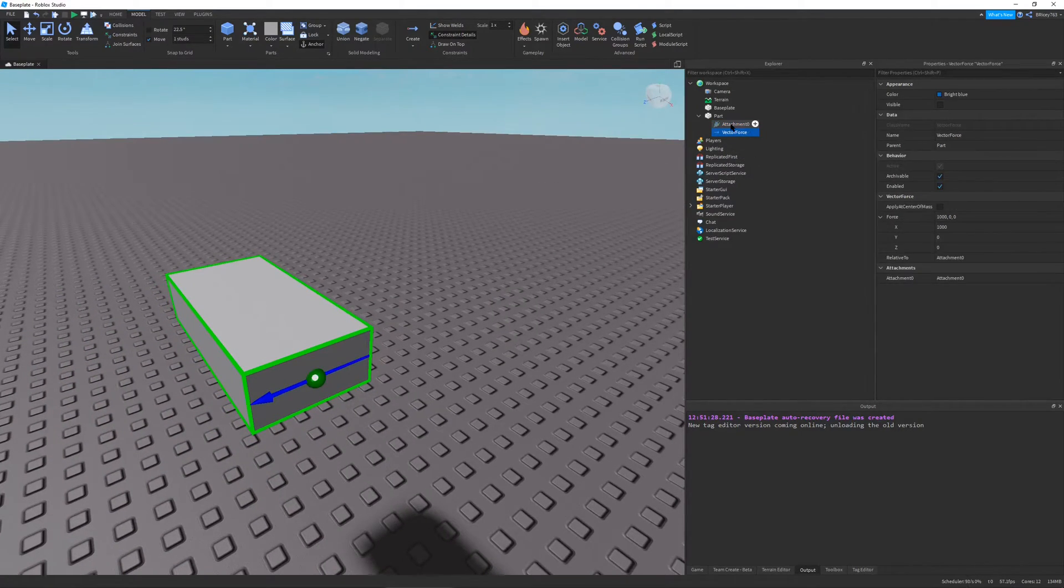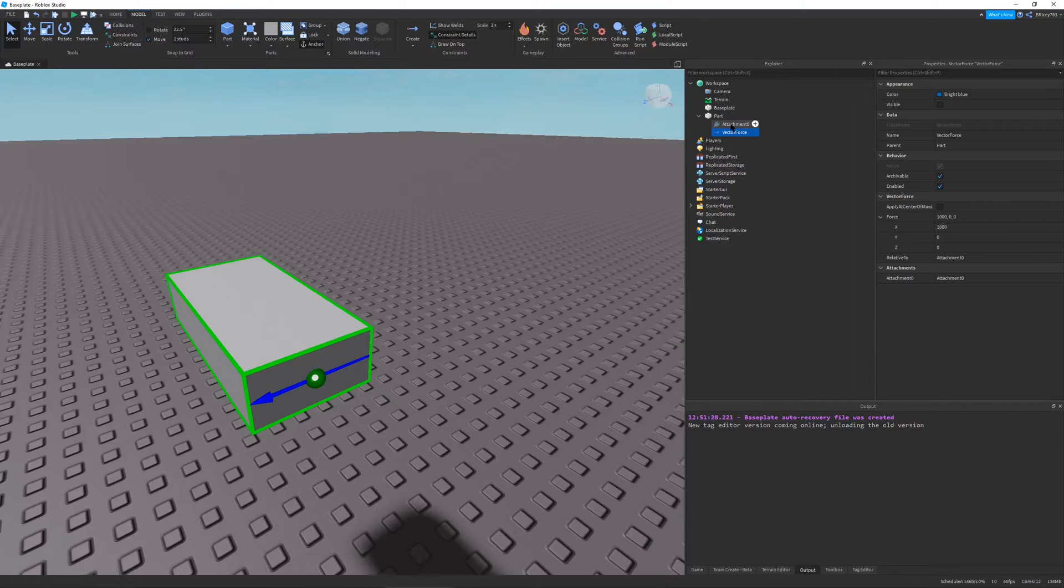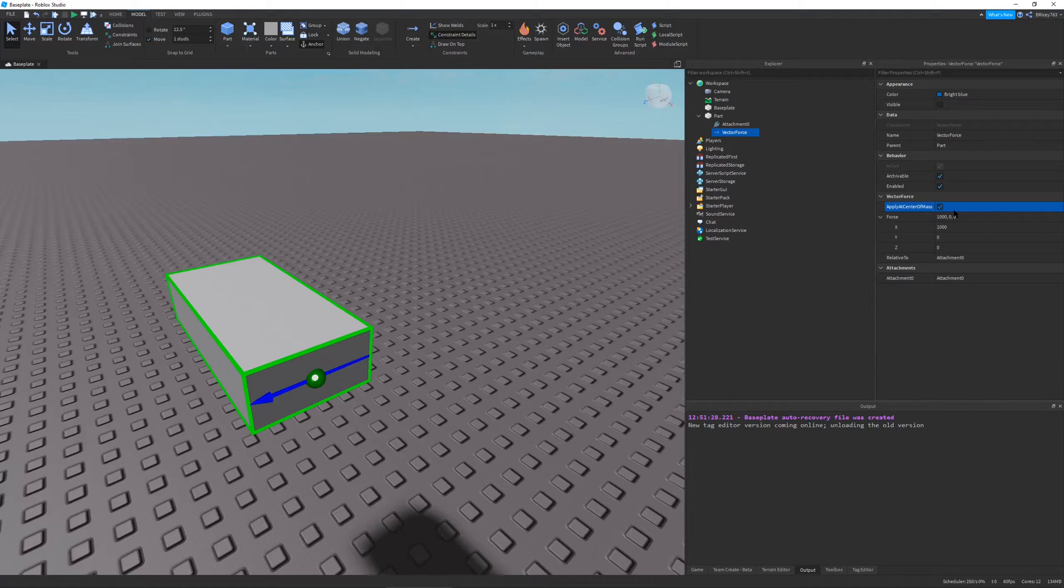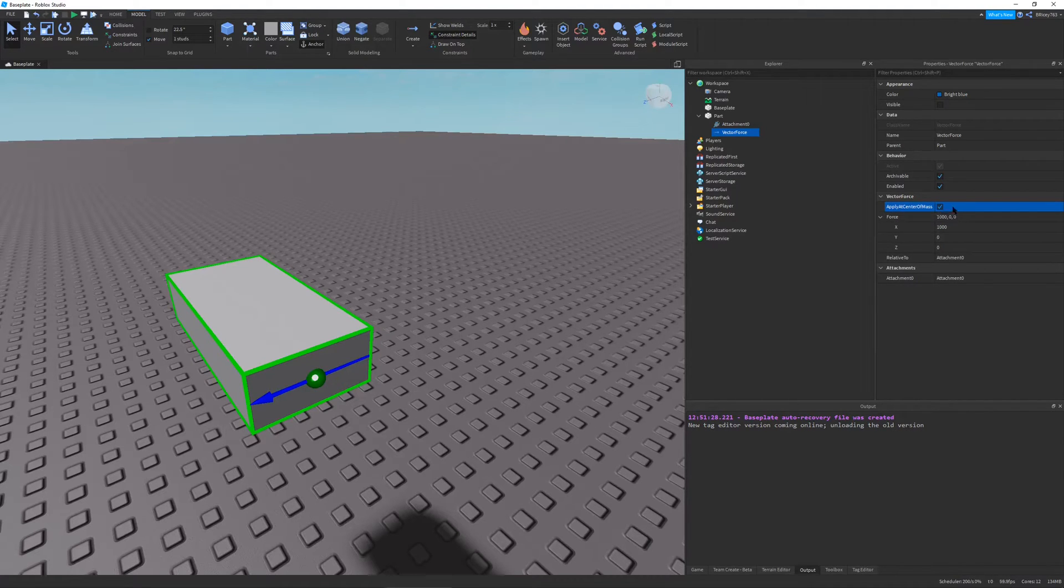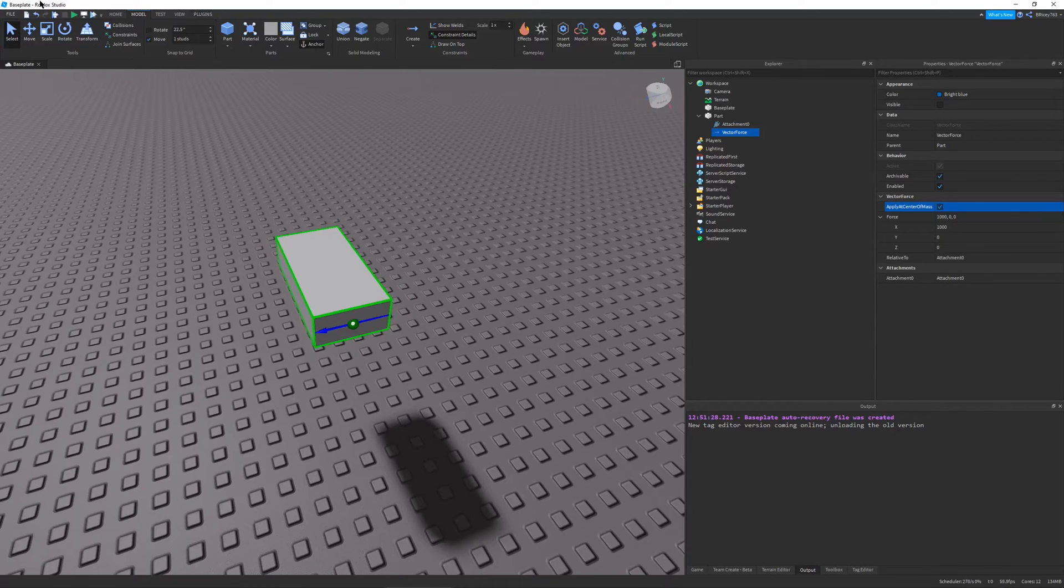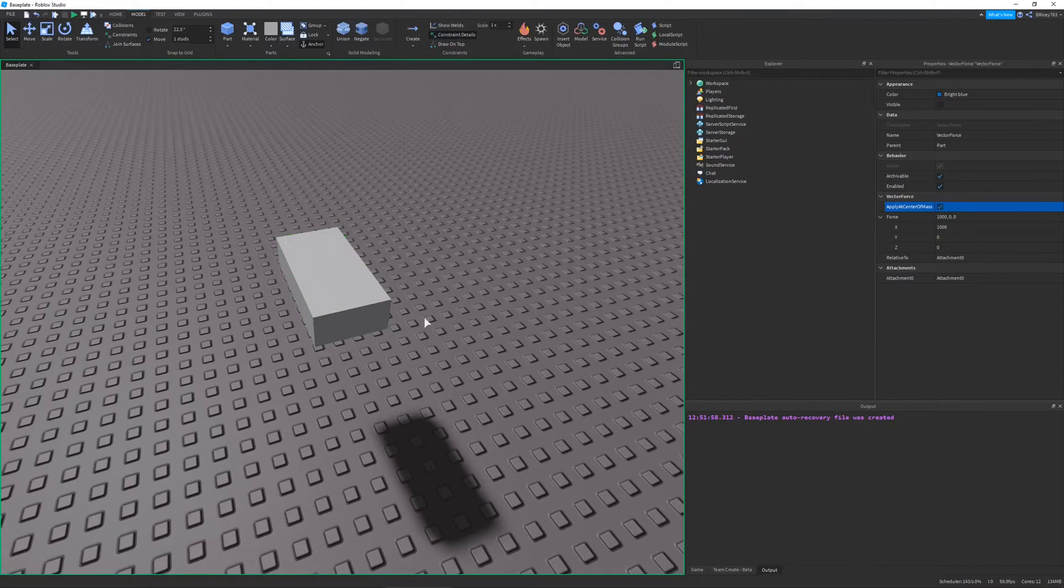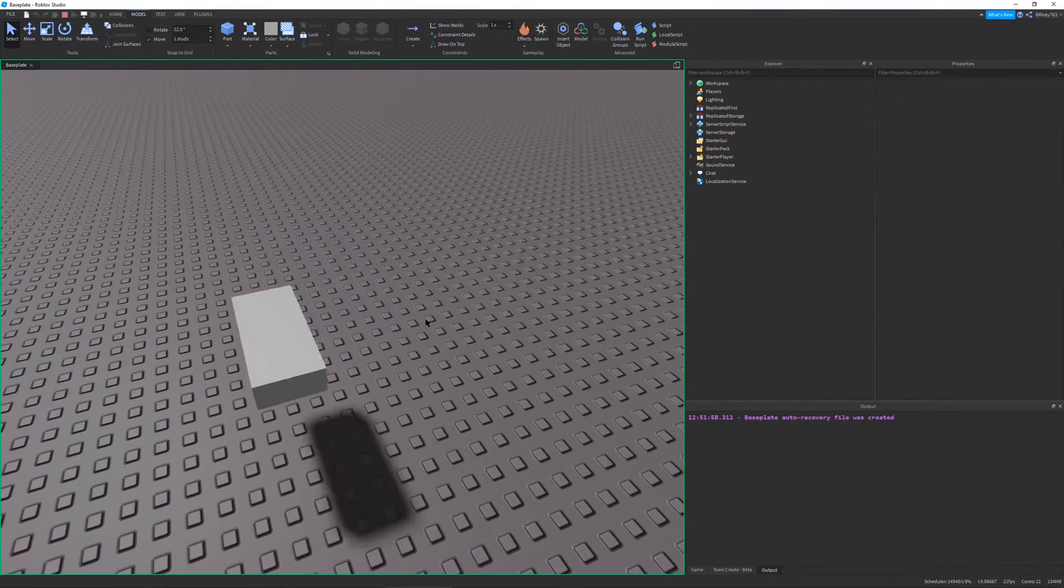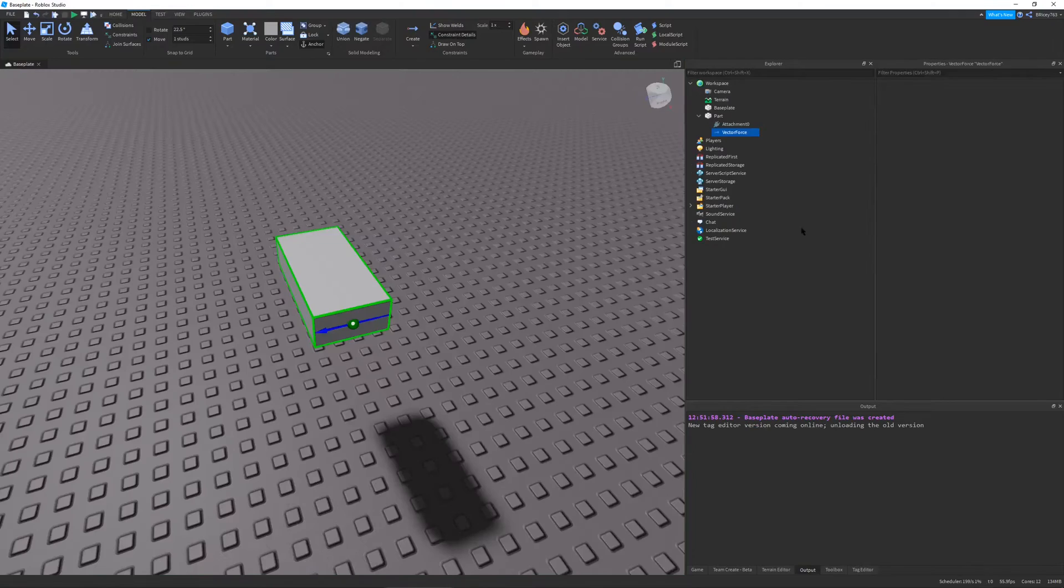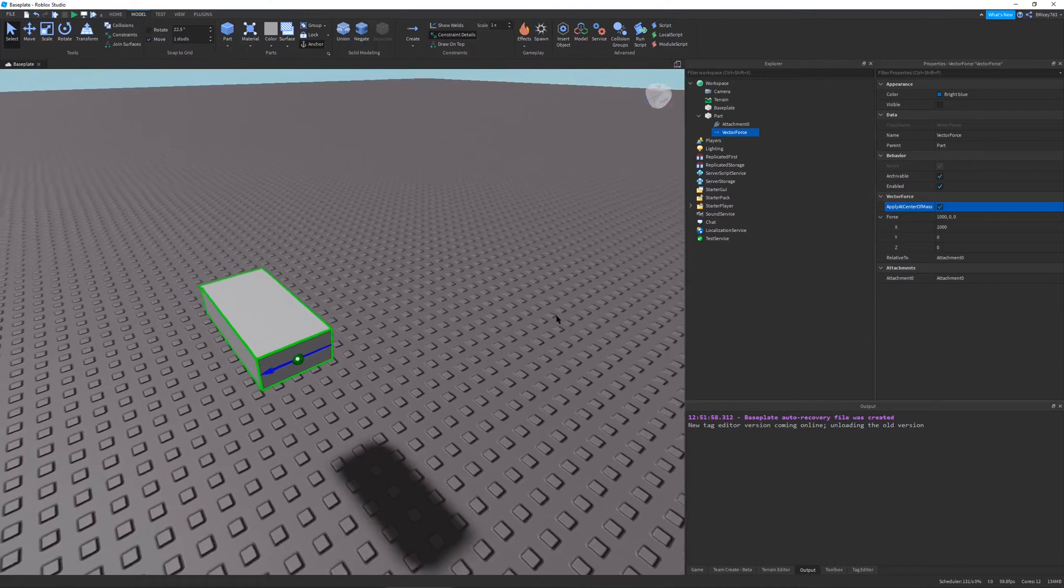So it like pulls the part. And since the force is only be applied on the edge of the part, it makes it turn. And you can change this behavior in the properties tab. So for example, if I want to only apply the force in the center of part or the center of mass,